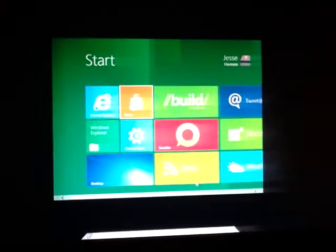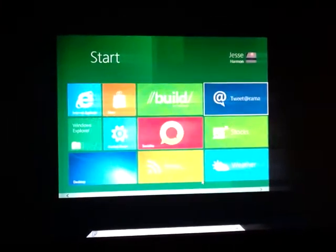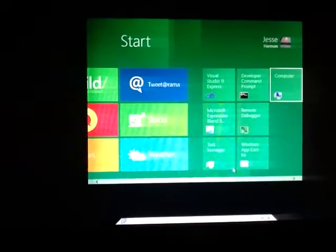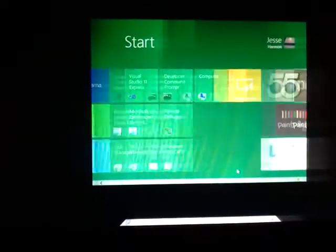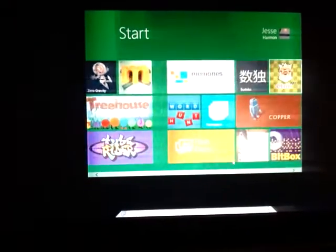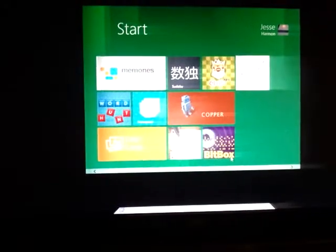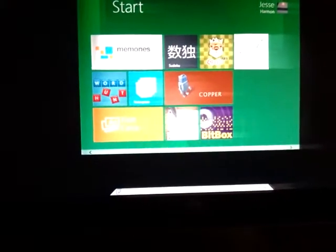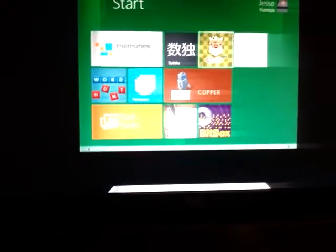It basically shows you the start screen, how it's going to look within the next probably six months. I think you've gotten rid of the normal desktop, and this is the way it's going to be now on.